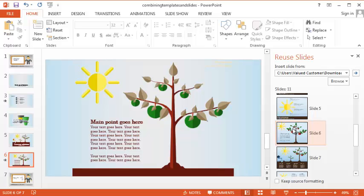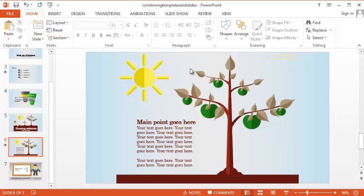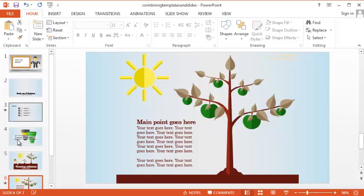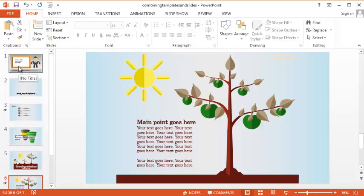At this point, you can go ahead and get out of that. You'll see that we have all these different slides now in our original template.